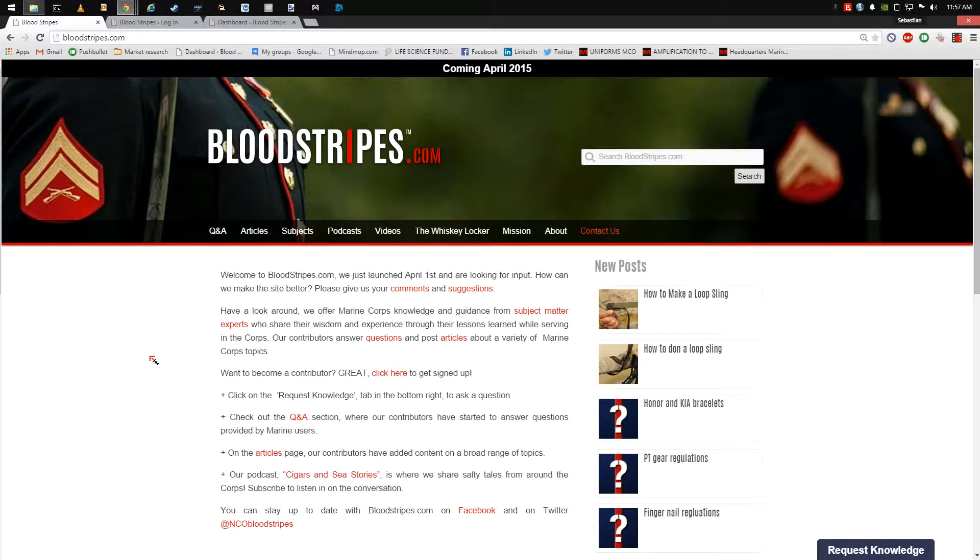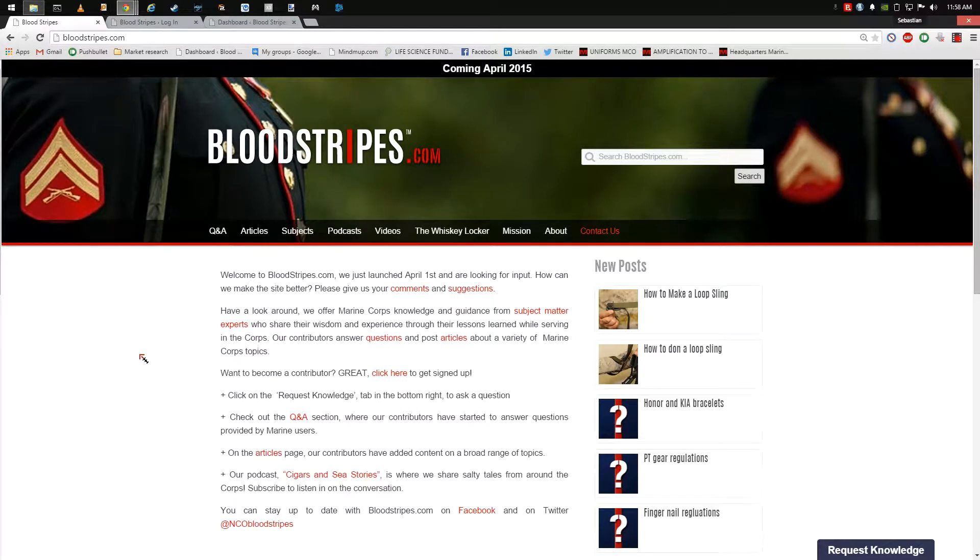The following is a brief tutorial from Bloodstripes.com. During this presentation, you will learn how to log in and add a new post.